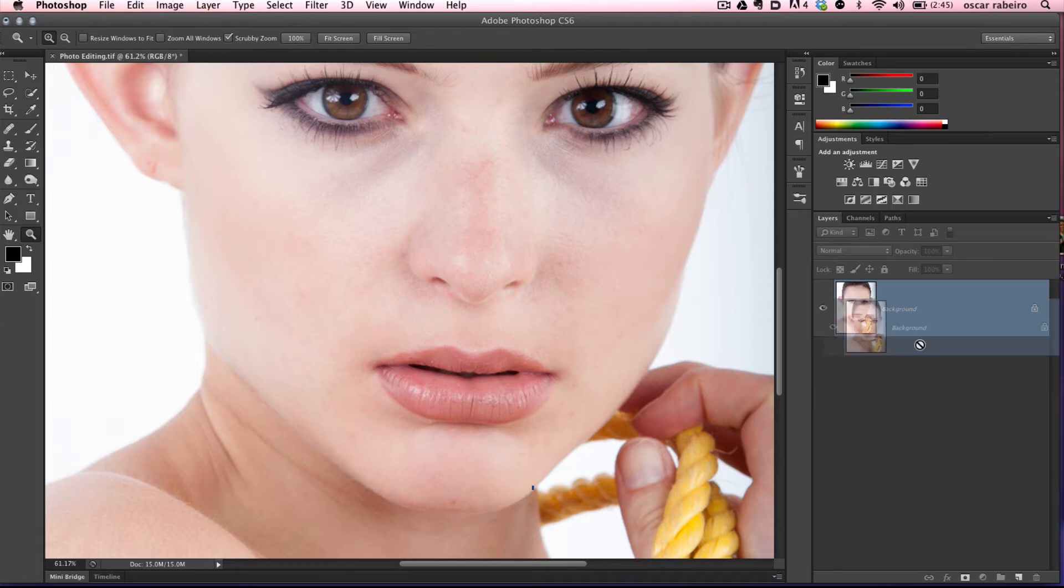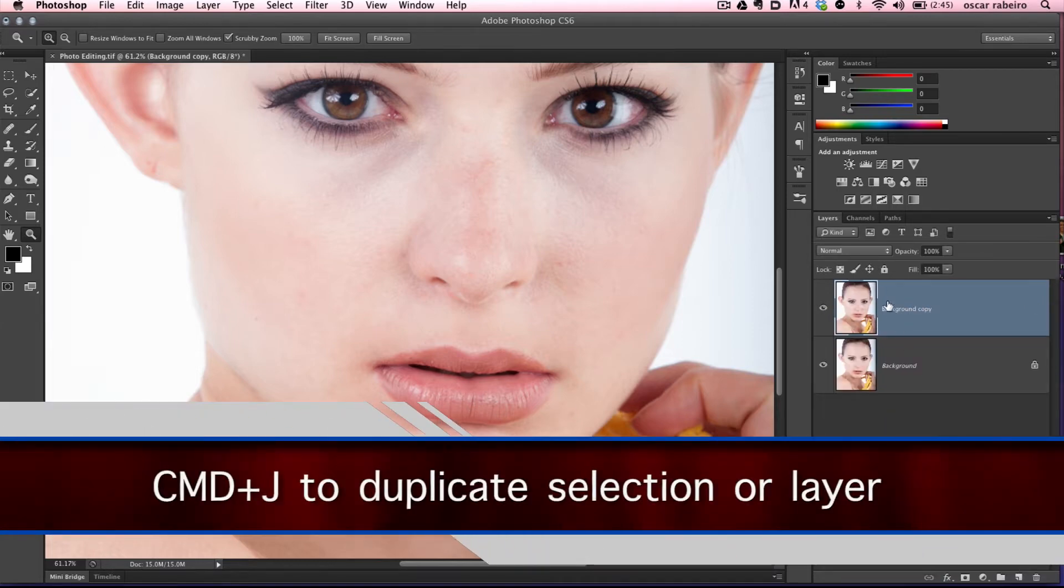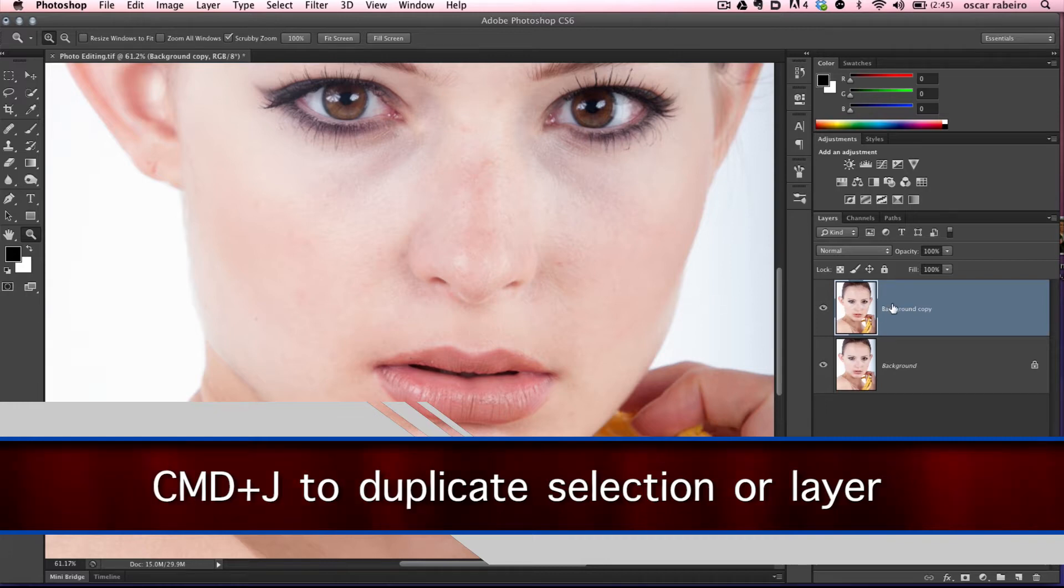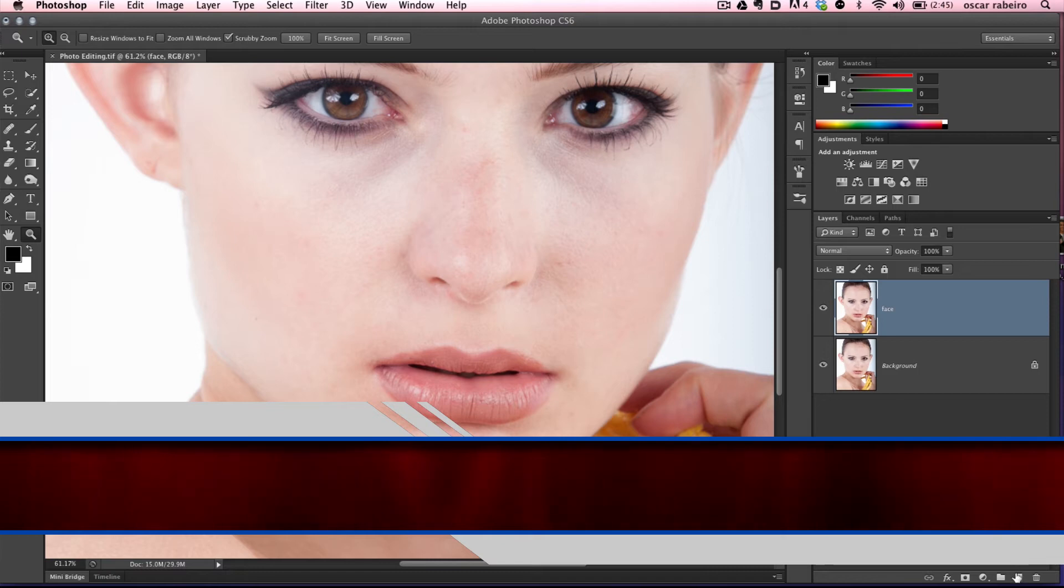Let's start by duplicating the background. We could do it two ways - either hit Command-J or drag the layer to the new layer icon. We'll name this face. You can name it anything you want.